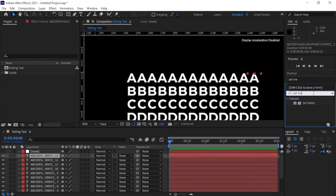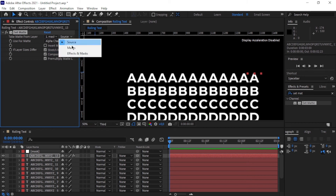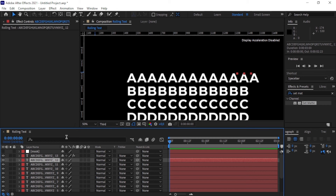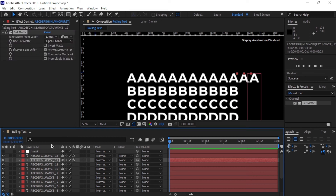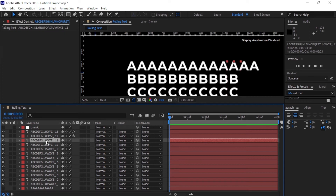Double-click Set Matte to activate it. Change the layer to 'Mask' and change the source to 'Effects and Masks' — then the text just disappears behind the mask. Now copy this effect to all text layers: click Set Matte, press Ctrl+C to copy, then Ctrl+V on each text layer to paste it. I'll fast-forward through this step.